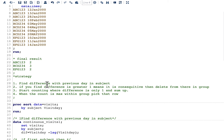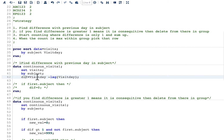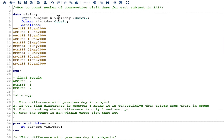Step one is finding the difference with the previous day within the subject. Using the dataset above, I calculate: diff = visit_day - lag(visit_day). The LAG function looks at the previous visit day. For the very first date there is no previous day, so we get a missing value. For the second date, e.g., Jan 13 minus Jan 12 gives 1, and Jan 28 minus Jan 13 gives 15 days.